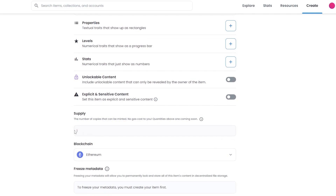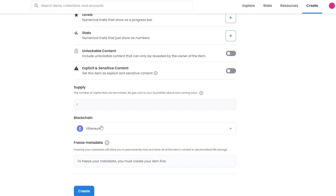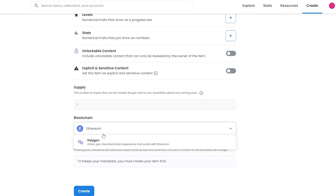Down below you have supply — you can add the quantity of copies that can be minted at no gas cost. Quantities above one are coming soon. Then you have the blockchain option: Ethereum or Polygon. When you choose Ethereum, you'll have a better time selling your NFTs but you will have to pay a gas fee. If you choose Polygon, it's a free blockchain and you don't have to pay anything — but not many people use Polygon to buy or sell NFTs, so the market cap may be lower and you might have a harder time selling.